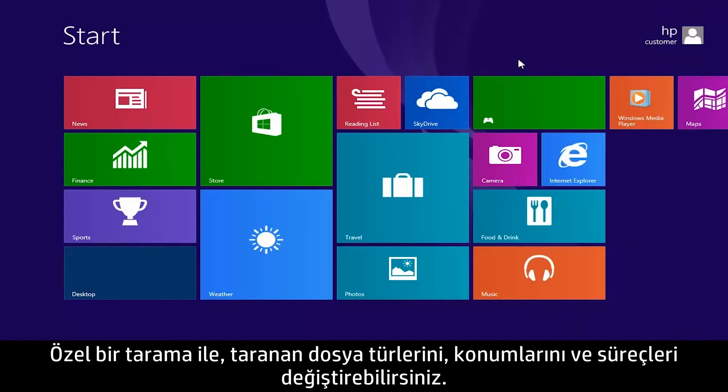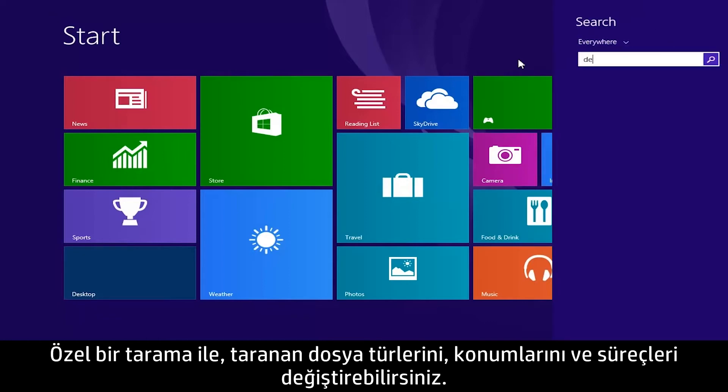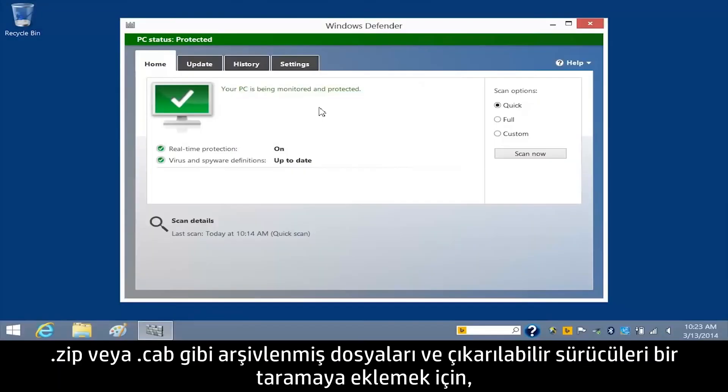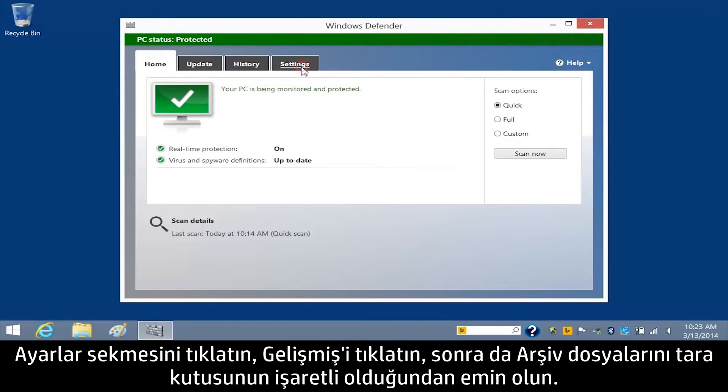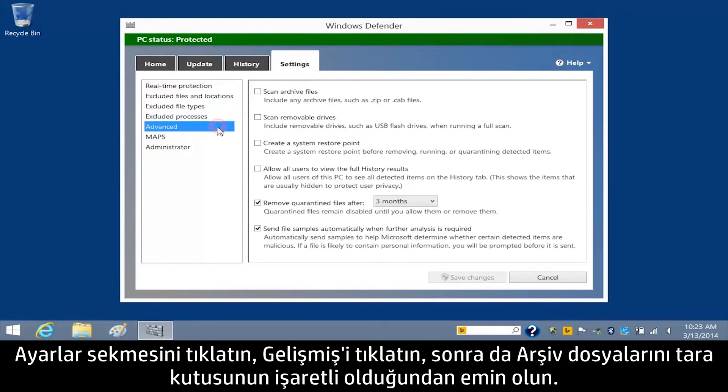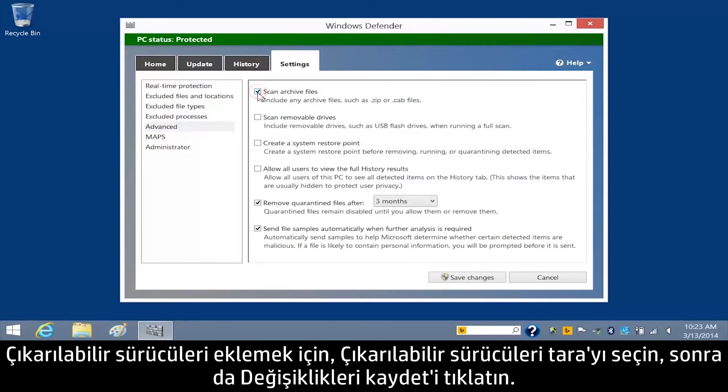With a custom scan, you can change the file types, locations, and processes that are scanned. To include archived files, such as ZIP or CAB files, and removable drives in a scan, click the Settings tab, click Advanced, and then make sure the Scan Archive Files box is checked. To include removable drives, select Scan removable drives, and then click Save Changes.